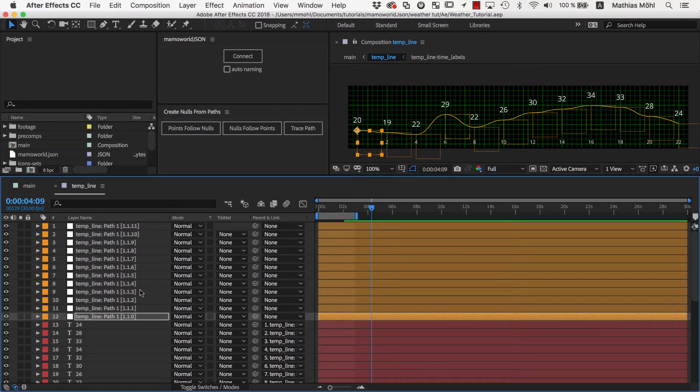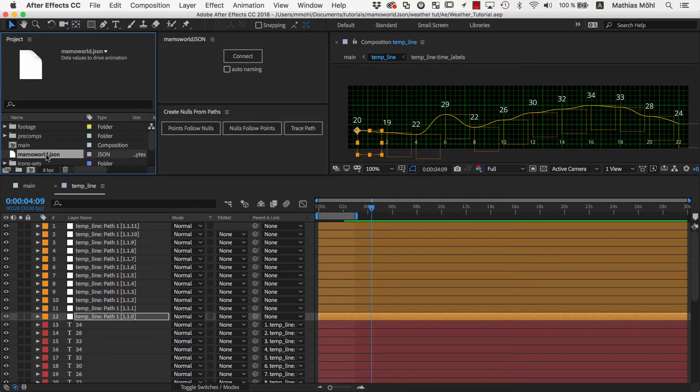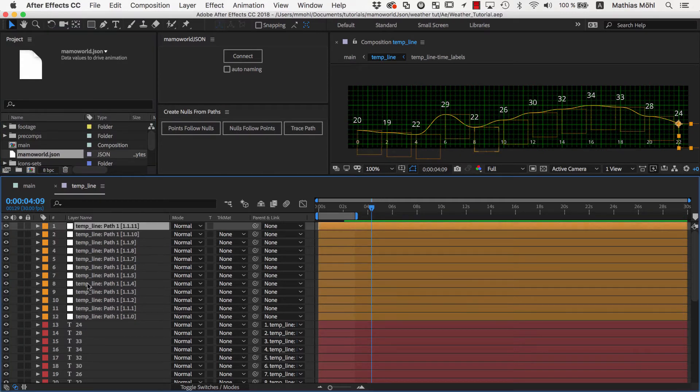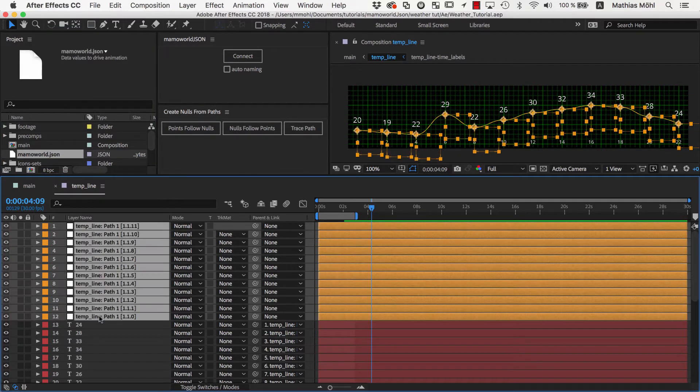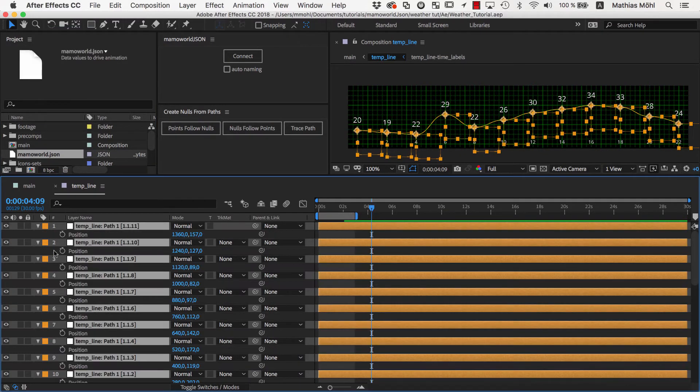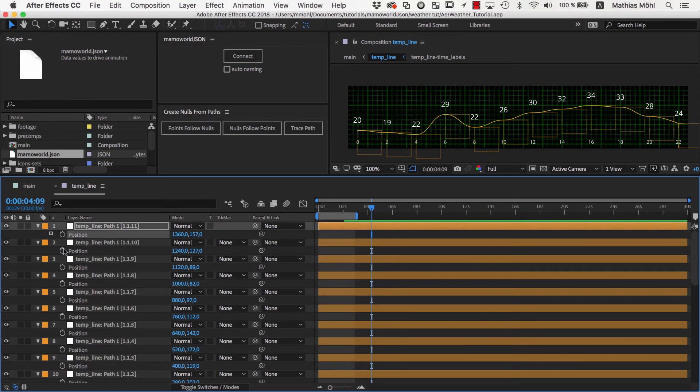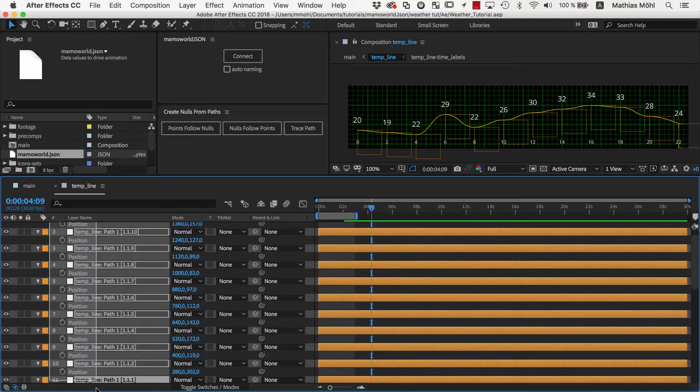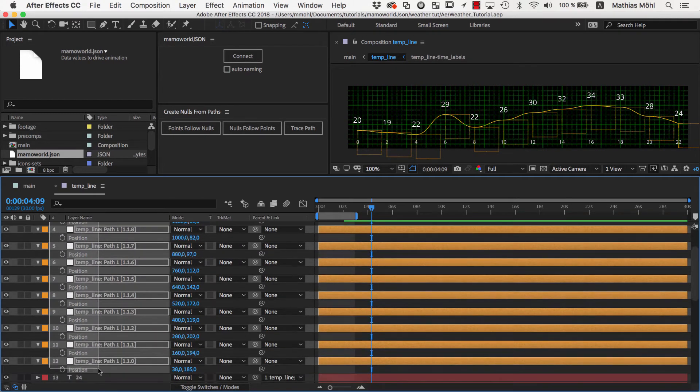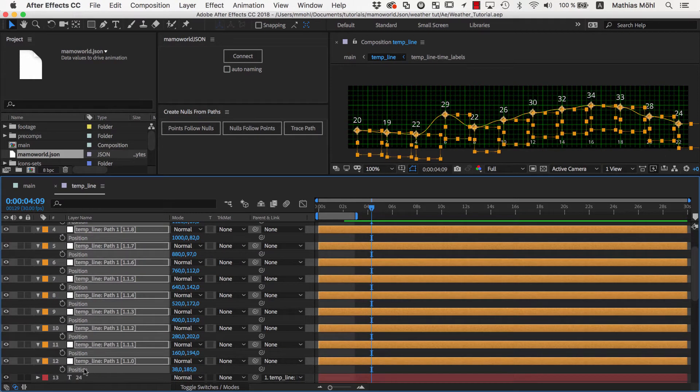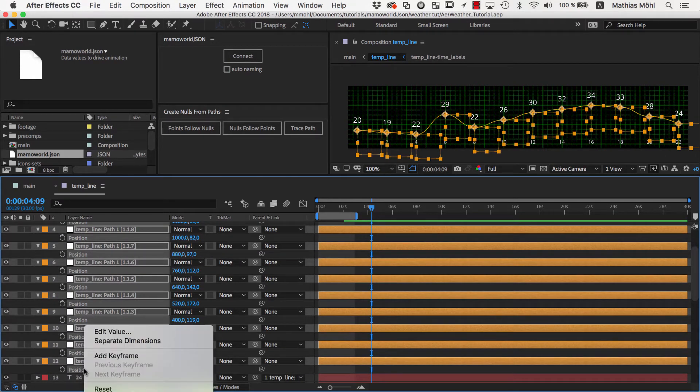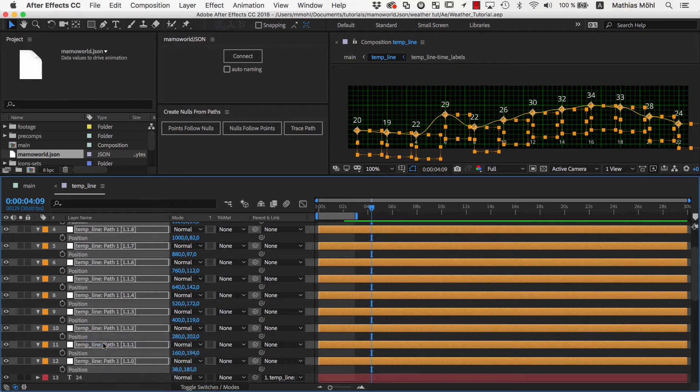The last missing step is to connect the nulls to the data in the JSON file. Since the temperature value should only move the nulls up and down and not left and right, we select the position of all null layers, right click, and choose Separate Dimensions.